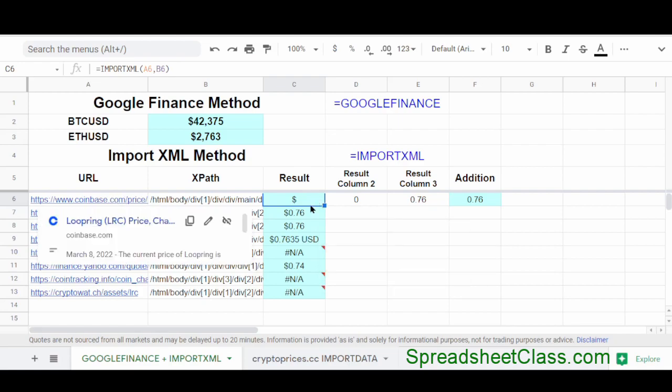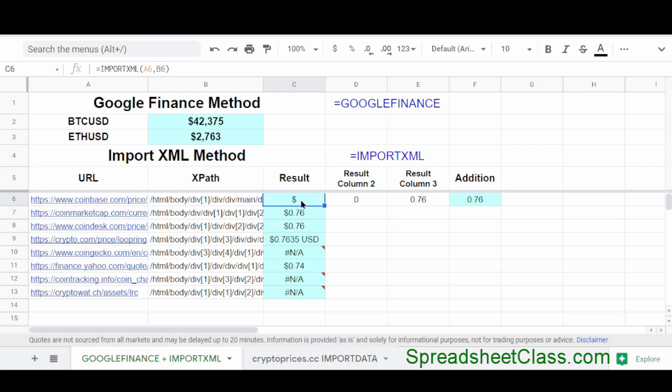For example, Coinbase, it's working right now. But after I released my last video, people started having problems with an error that says, could not fetch URL. And I think that's a CAPTCHA problem. But that's the great thing about this import XML function is that you can use it on a variety of websites. And so as you can see, I'm successfully pulling in crypto prices from Coinbase, CoinMarketCap, CoinDesk, Crypto.com, and Yahoo Finance.